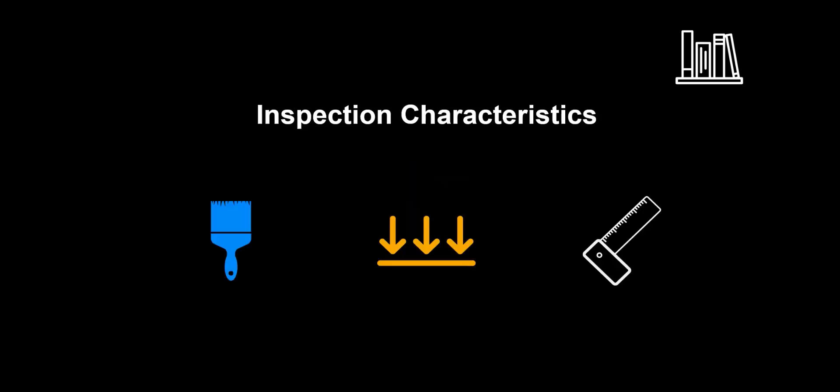The inspection characteristic is what is being inspected. This can be set up depending on needs and be diverse with some examples being color, surface smoothness and length.